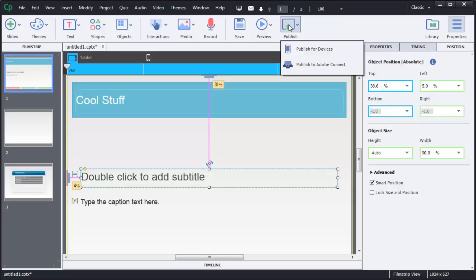You can also publish your content out for devices or publish it to Adobe Connect. So why not get started today? Try doing your first responsive project.